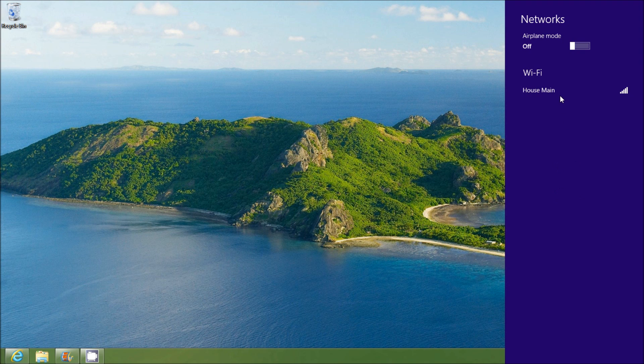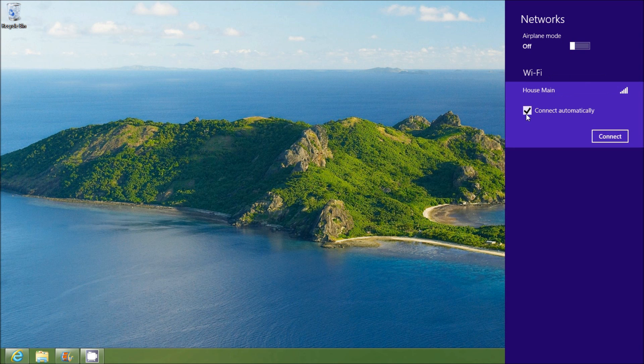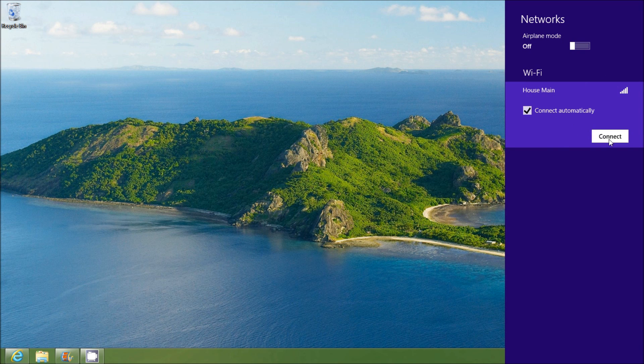And we have here House Main, which is mine obviously, and I'm going to click on that. I'm going to select the Connect Automatically button and then I'm going to press Connect.